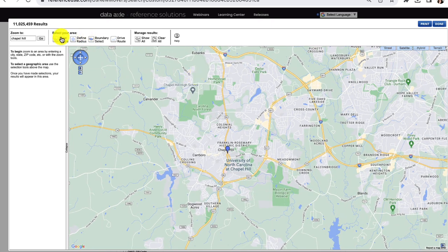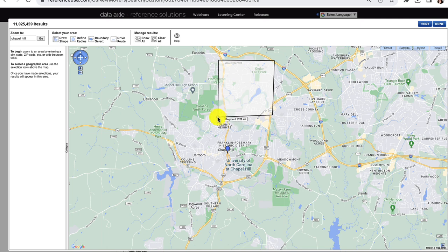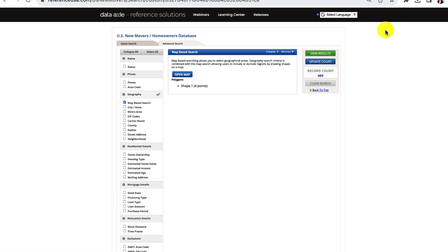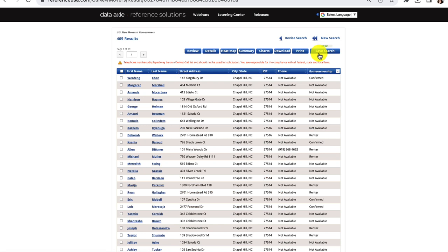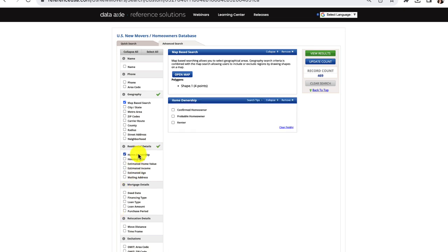We'll actually use the map-based tool to create a set area for marketing. This is a great tool if you want to set a specific location such as a neighborhood or a series of neighborhoods. All you have to do is click on four points and double click to set the shape. Then you'll update results to see the new homeowners in that specific area. I'll also go to the home ownership section to specify that we want to find confirmed homeowners.